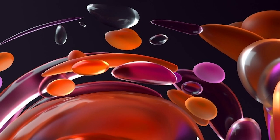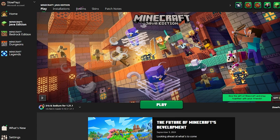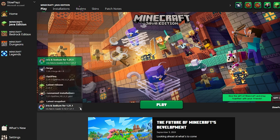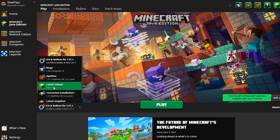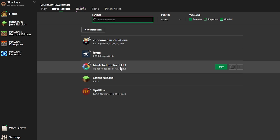Now load up your Minecraft Launcher. Once it loads, you should see Iris and Sodium for Minecraft 1.21.1 listed. If it doesn't appear, click the little arrow and look through the list. If you still can't find it, go to Installations at the top and make sure Modded is selected.